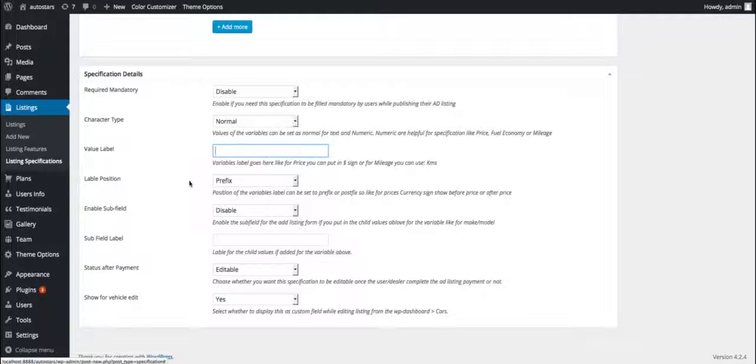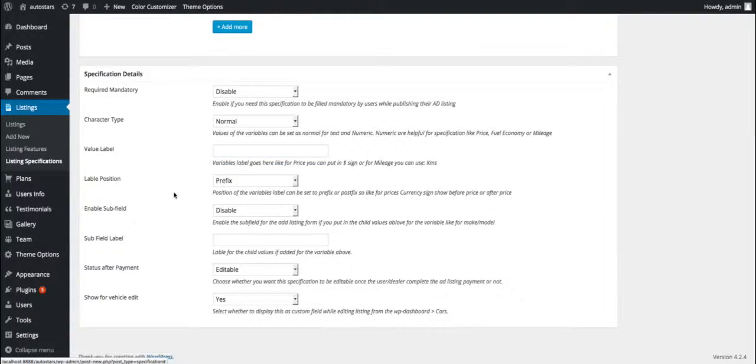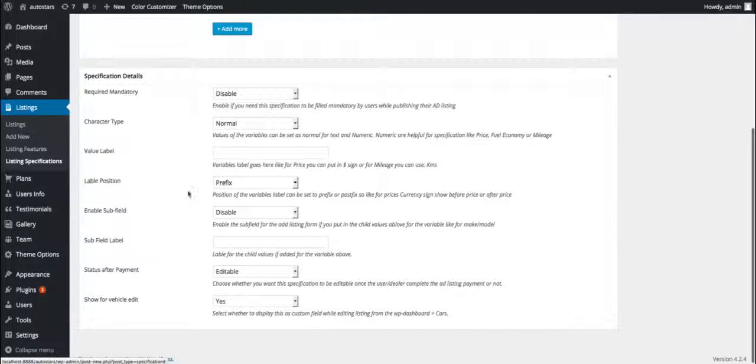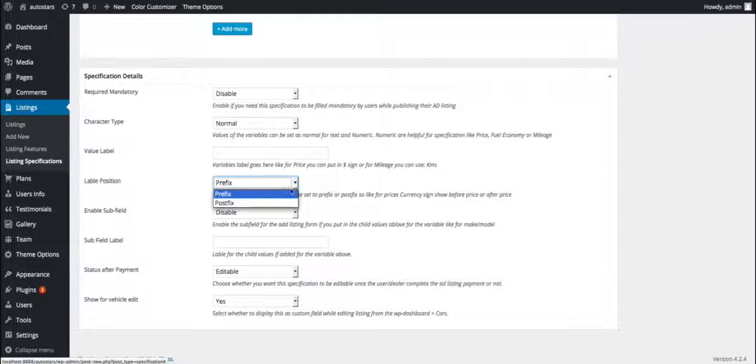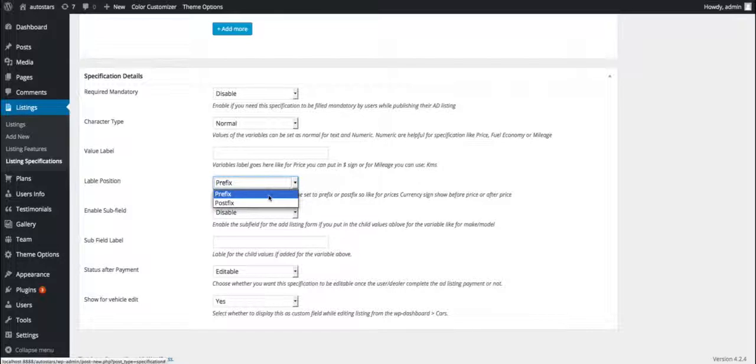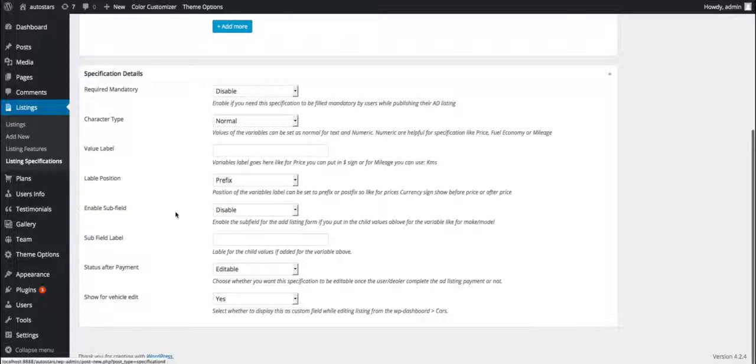The fifth one is enable subfield. This option allows us to enable or disable the visibility of the subfield related to the main field. For example, model number is a subfield or child field for the make or manufacturer field.